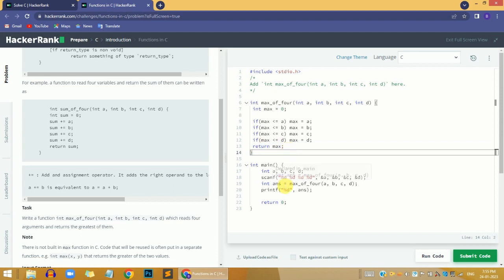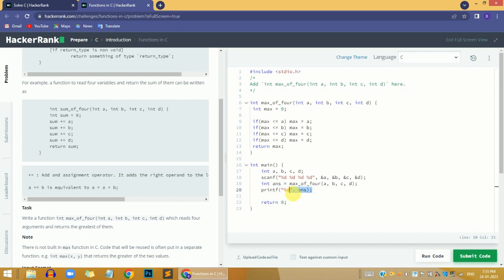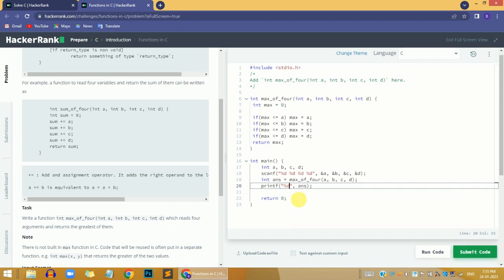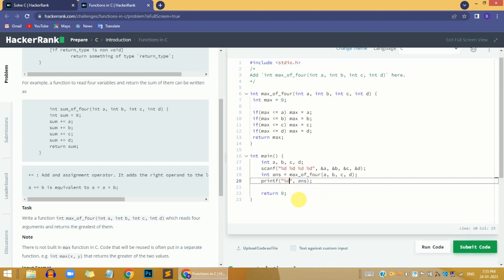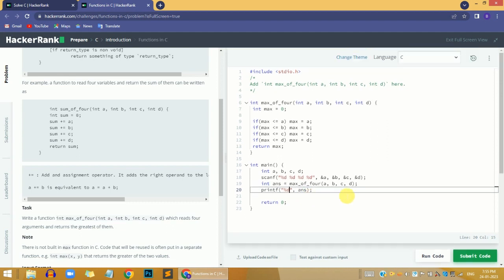The result is stored in the ans variable and printed using printf with %d format specifier. This is the complete simple solution and I hope you understood what I've done here.